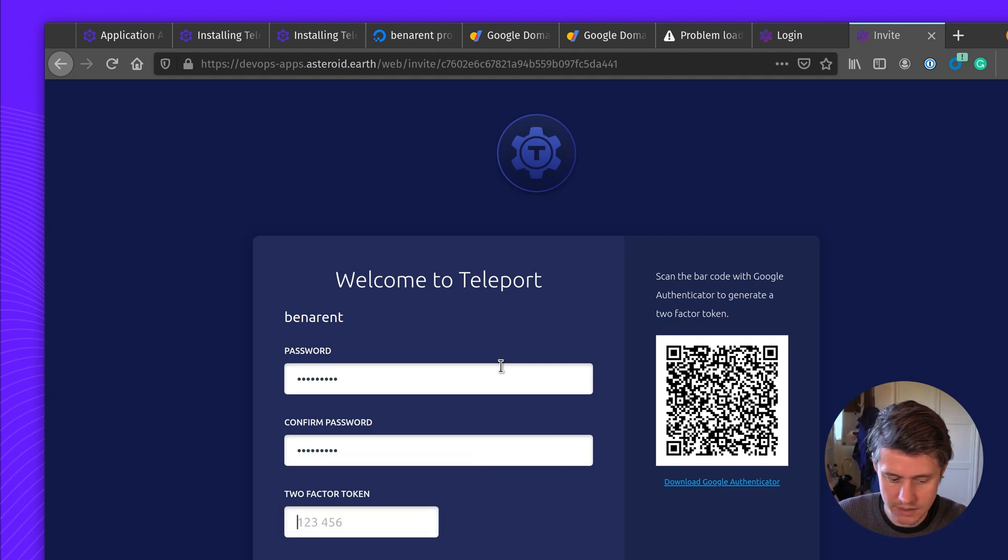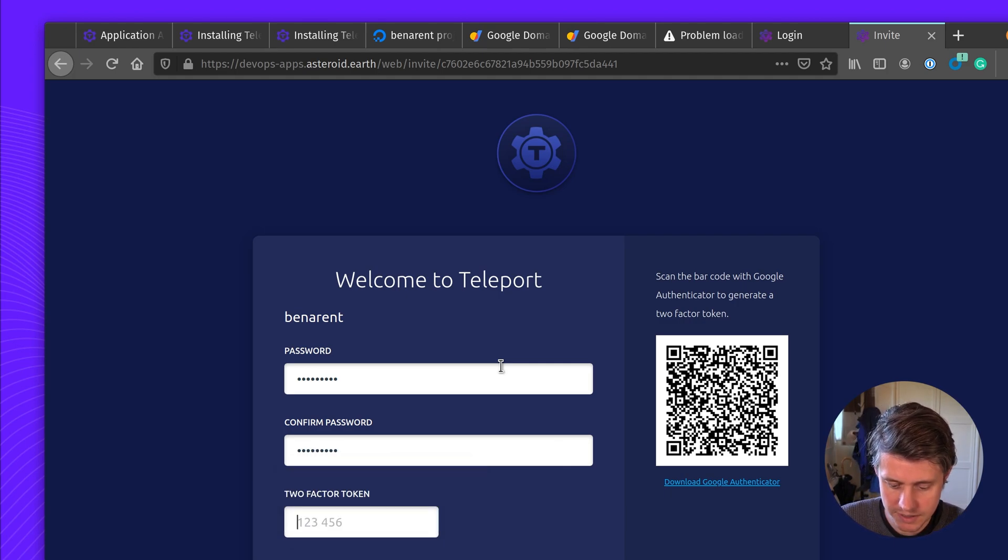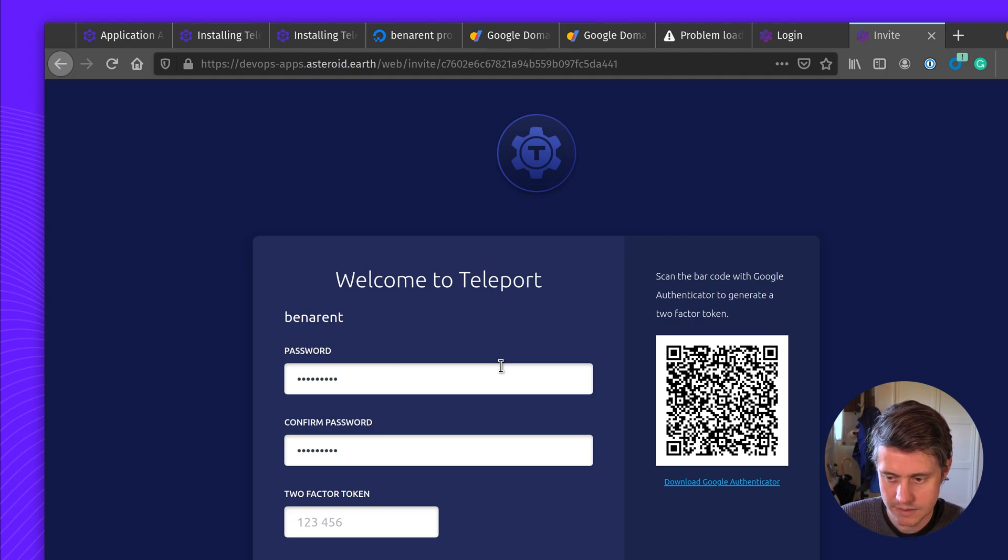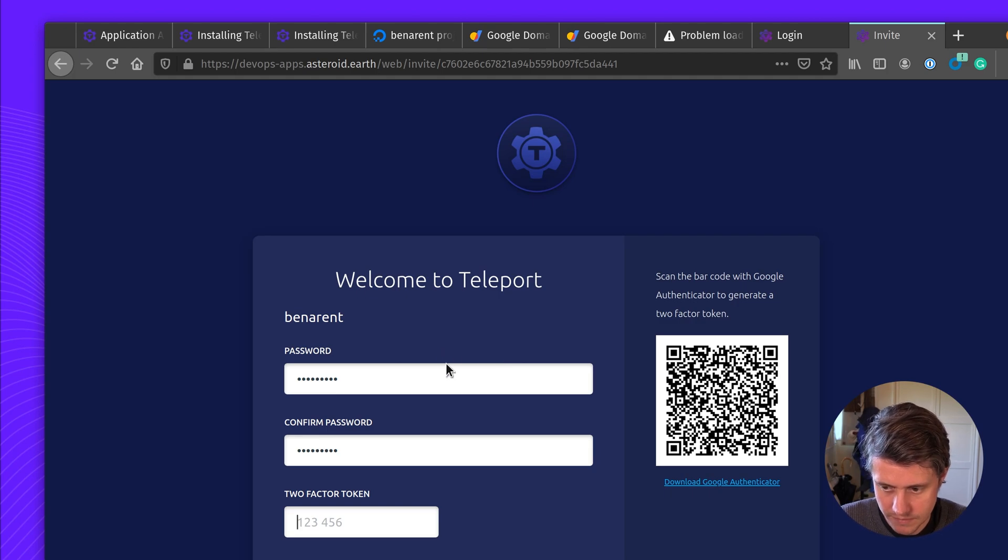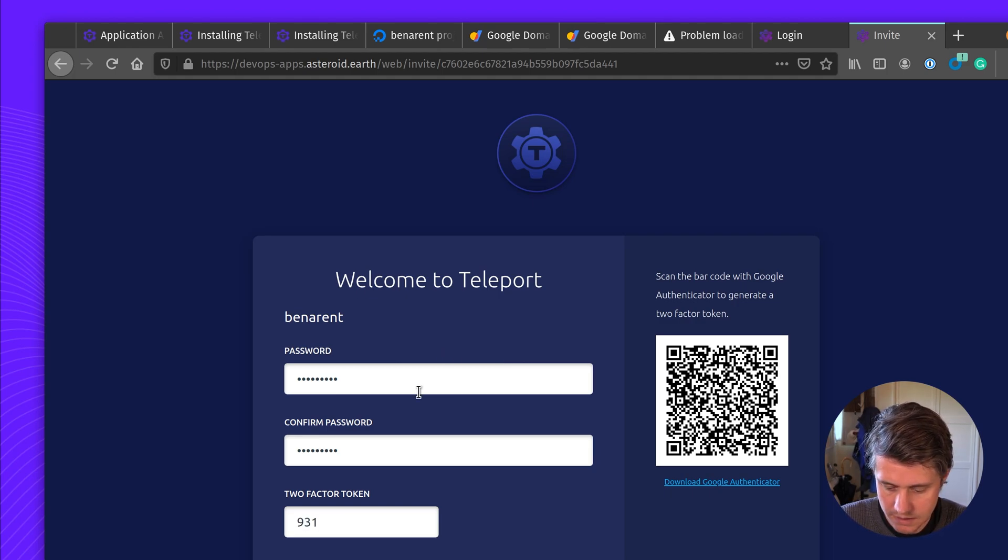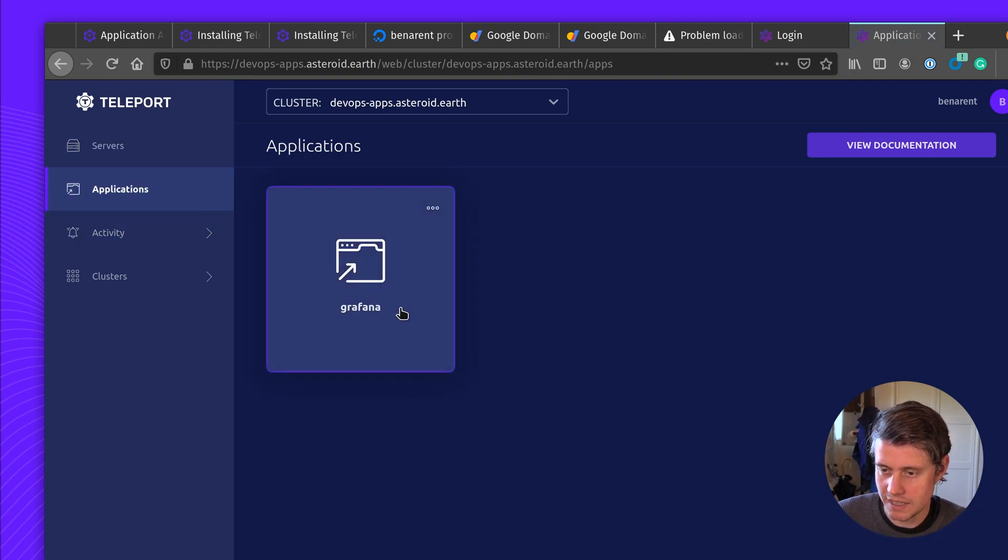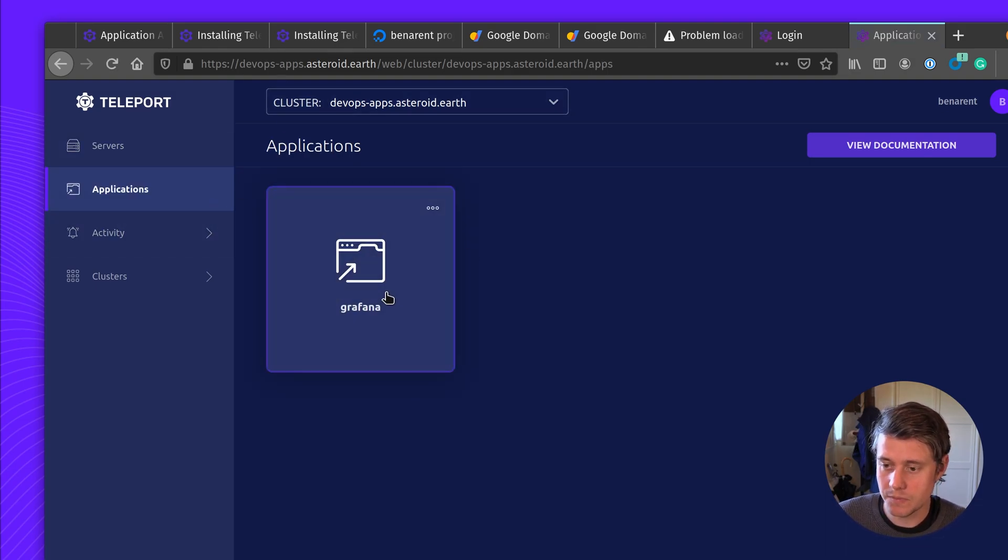So I'm just picking a password. And I'm using Google Authenticator. And here we have it. So we have Teleport running. We have our application here.